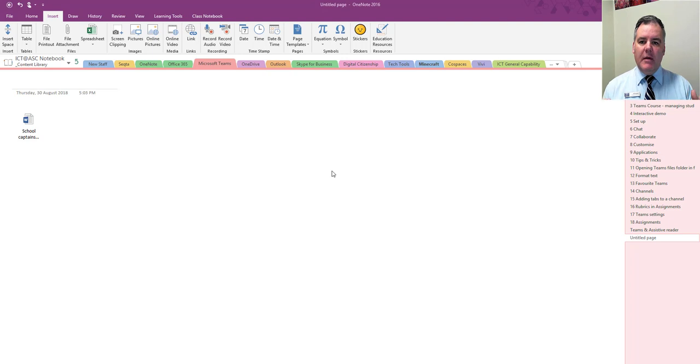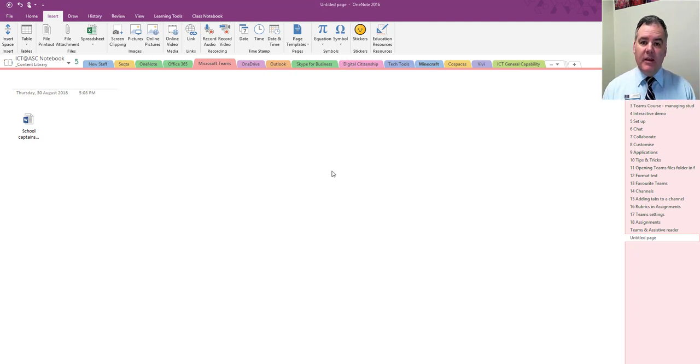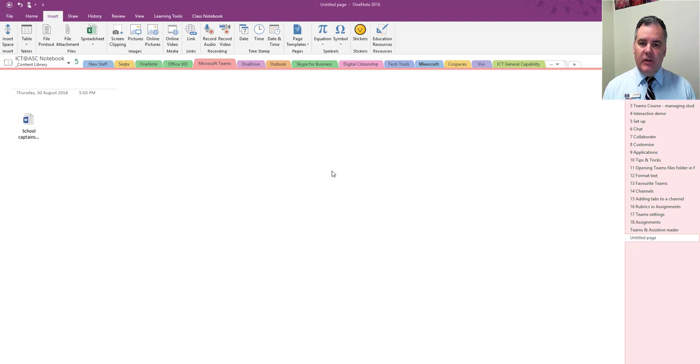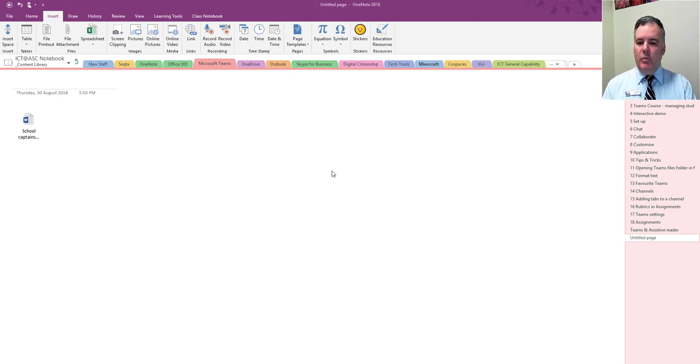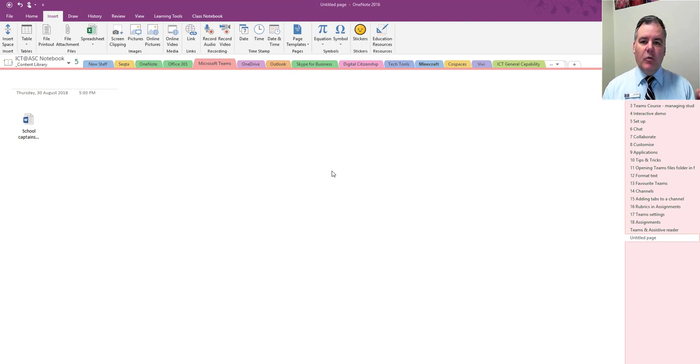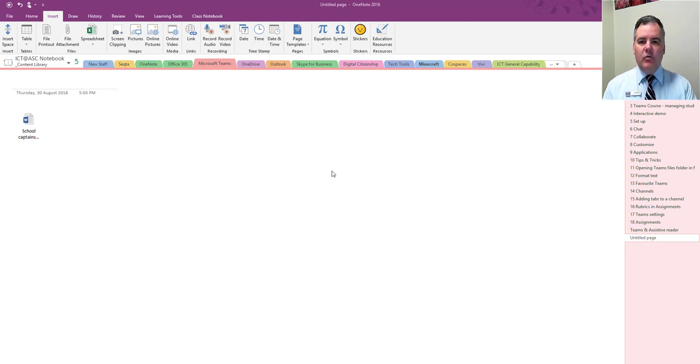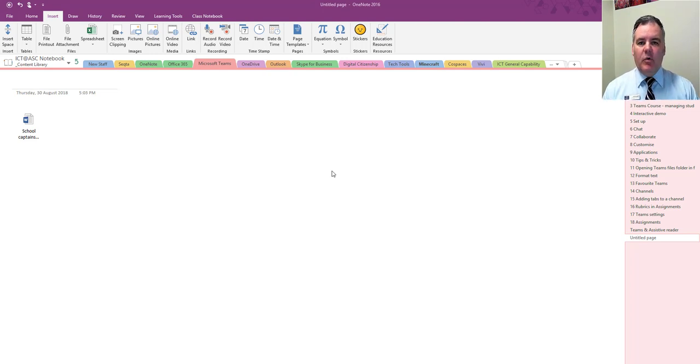Students can then work on that page directly in OneNote and there won't be any saving issues. It will save as they go along as long as they're connected. Even if they're not connected, they could be working on this in the bus on the way home. As soon as they're connected to Wi-Fi it will upload that version of that page that they're working on.